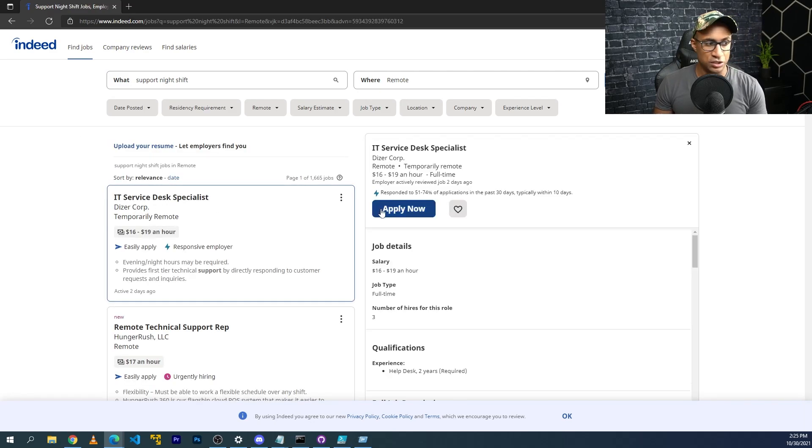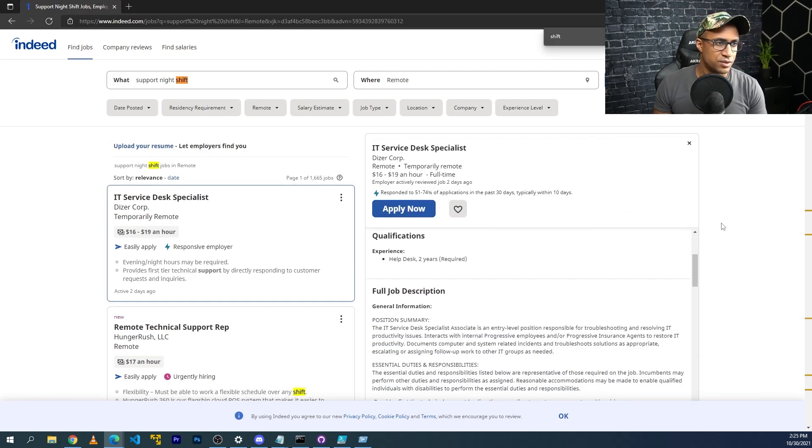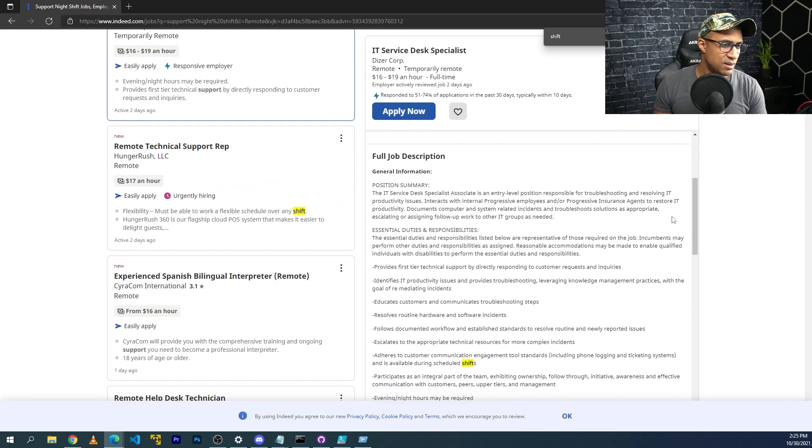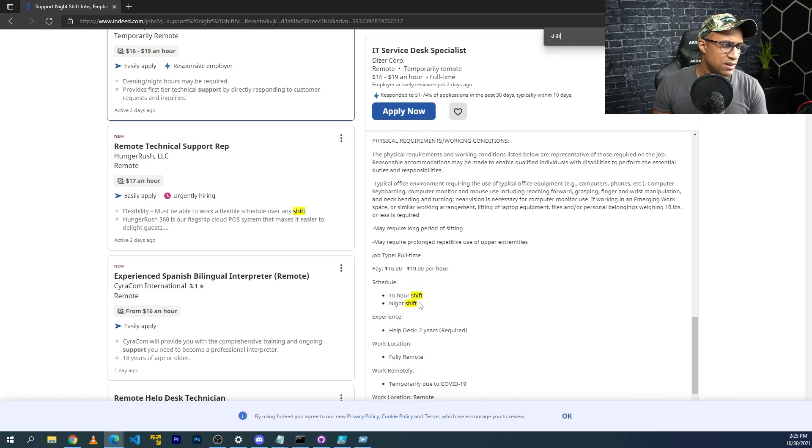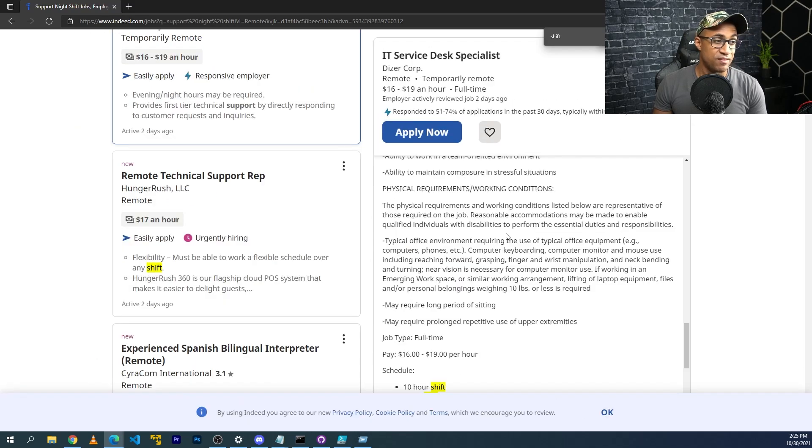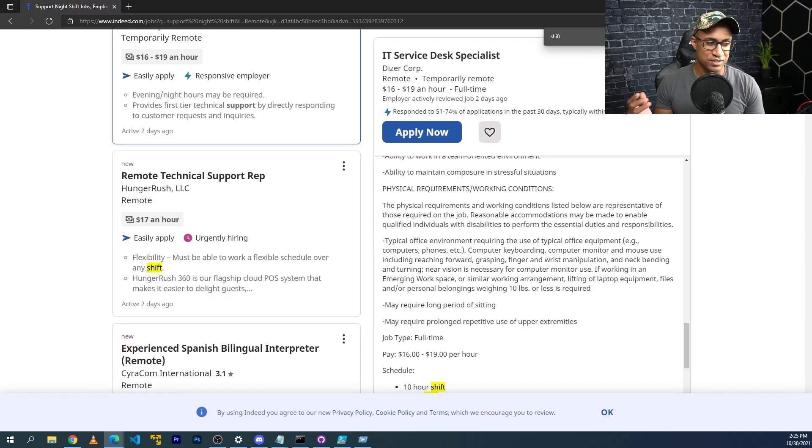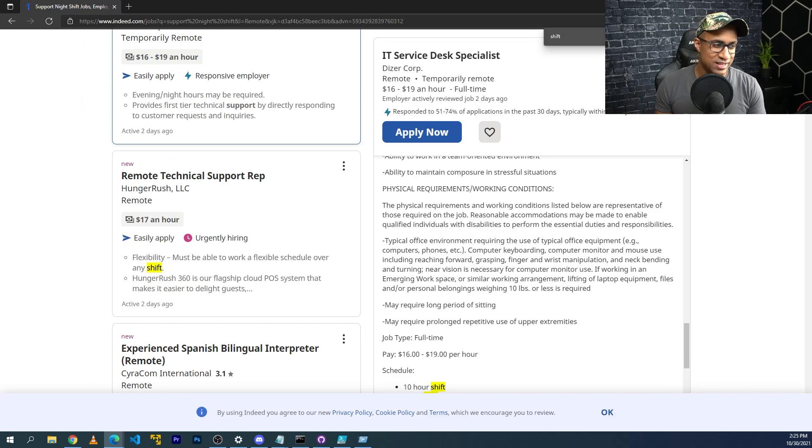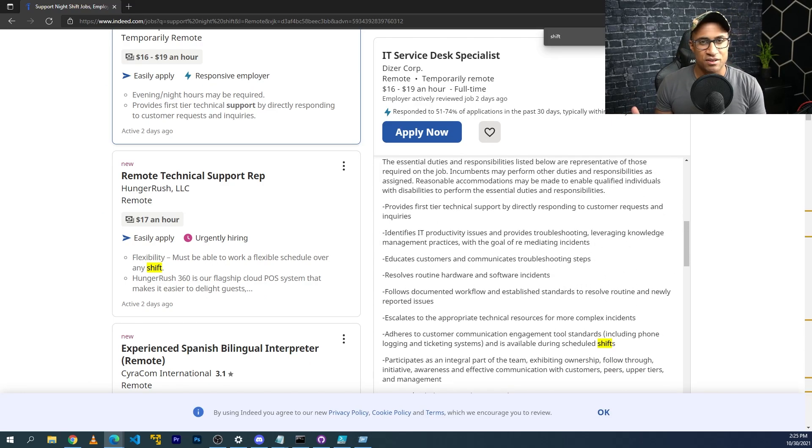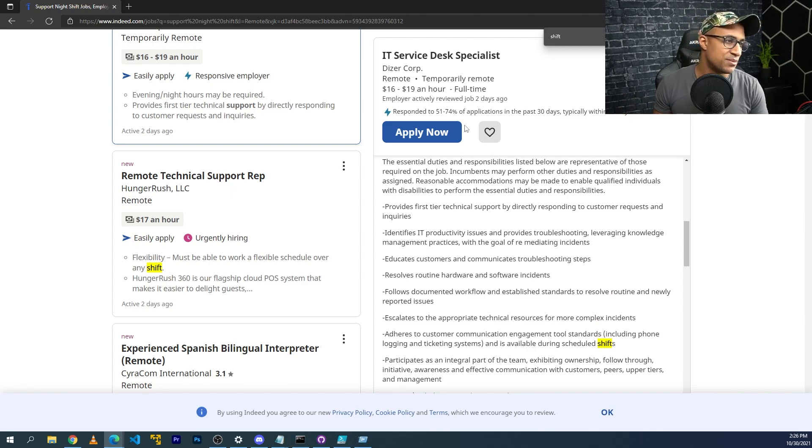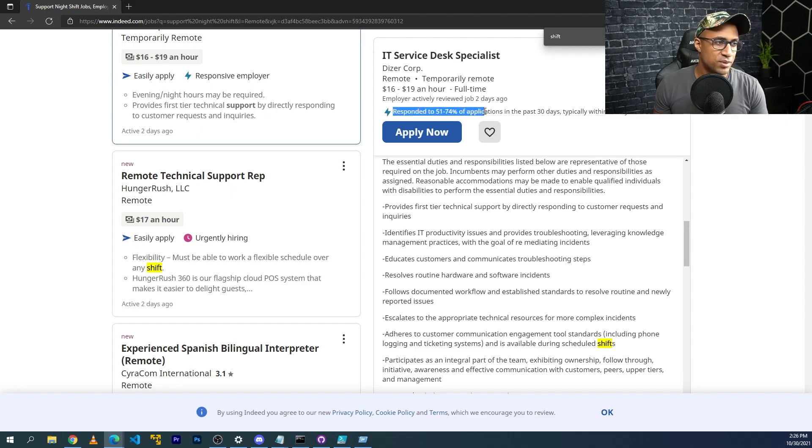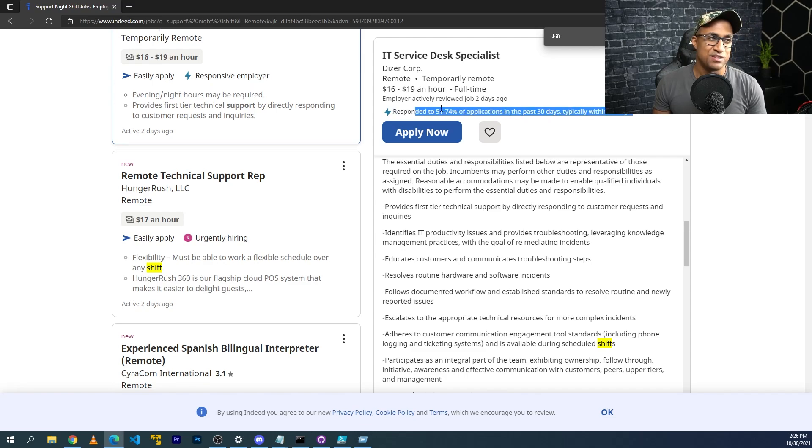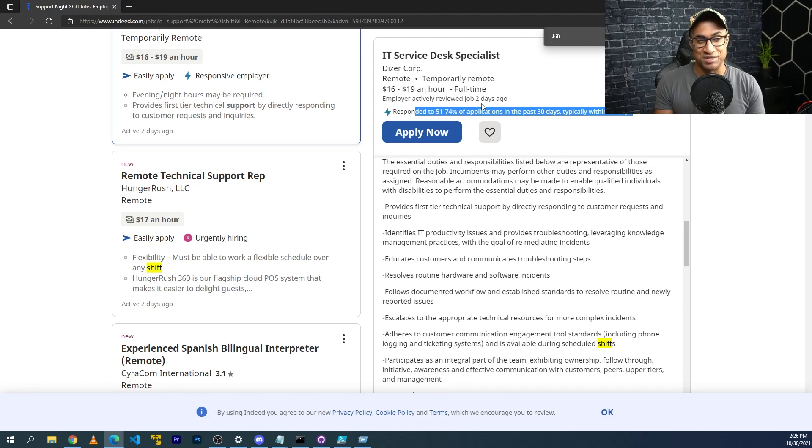So I might type something like support night shift for instance. I'll just look at the first one, for example, and I'll just do control F shift and see what comes out of here. During shifts, 10 hour shift, and it's night shift. This is really quite bad pay to be honest. This might be something that's less competitive because first of all, it's night shift, and second of all, the pay is quite bad. But chances are this job will probably respond to you more readily than some of the other desired jobs. You can even see up here, it says responded to 51 to 74% of applicants in the past 30 days, typically within 10 days.